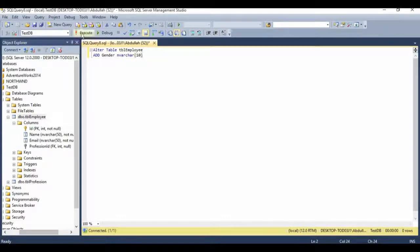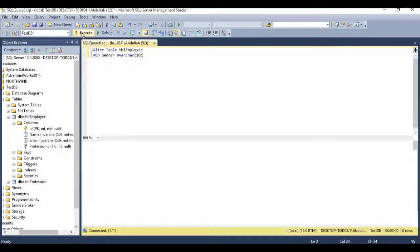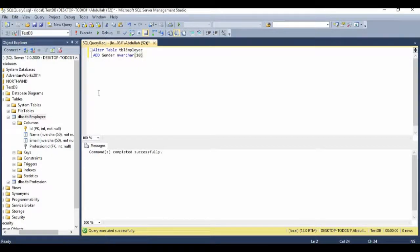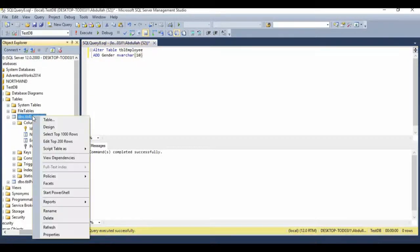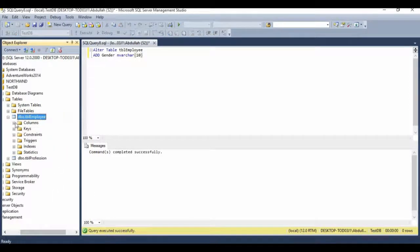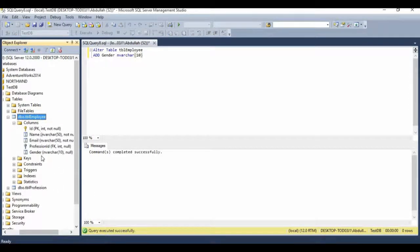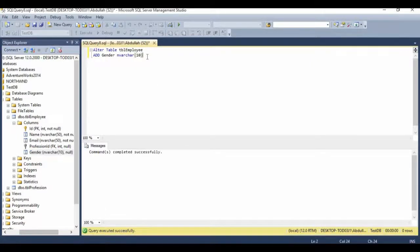Now if I go ahead and execute this — command completed successfully. If I refresh the tbl_employee table, one more column should appear within the columns folder. So right click and refresh. Now if I expand the columns, I can see the gender column here. We have successfully created a new column in an existing table.